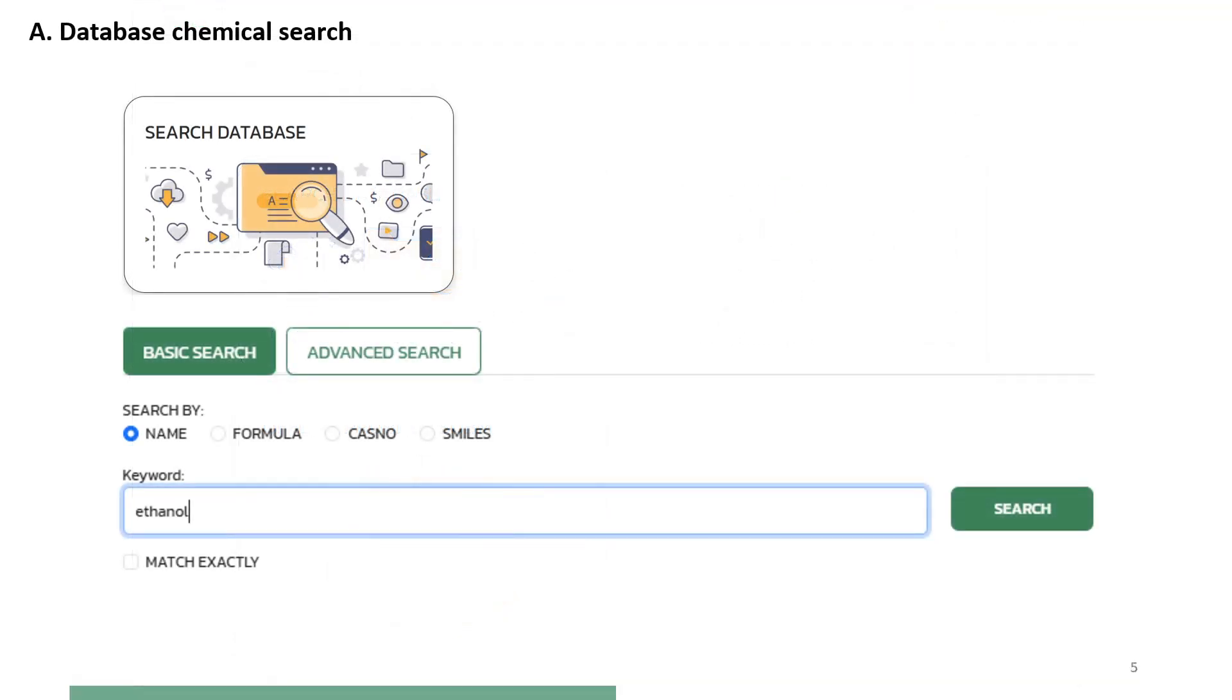Option 1, Database search gives the user two alternatives: a forward search, also called basic search, and a reverse search, also called advanced search.